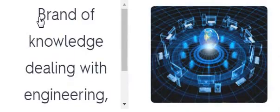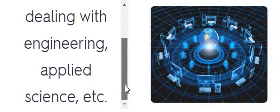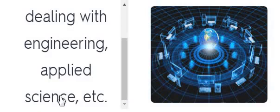Technology. Branch of knowledge dealing with energy, science, etc.